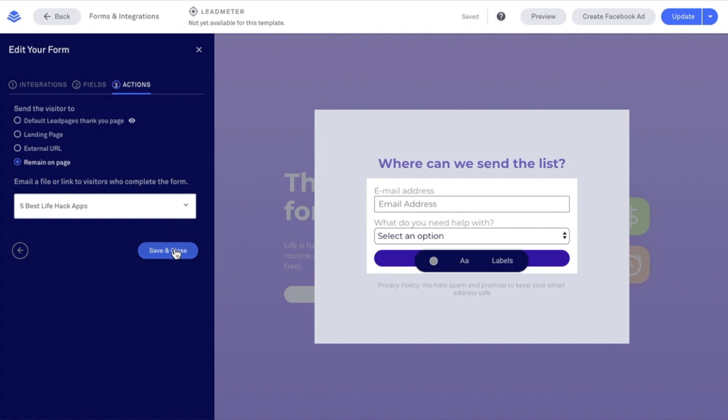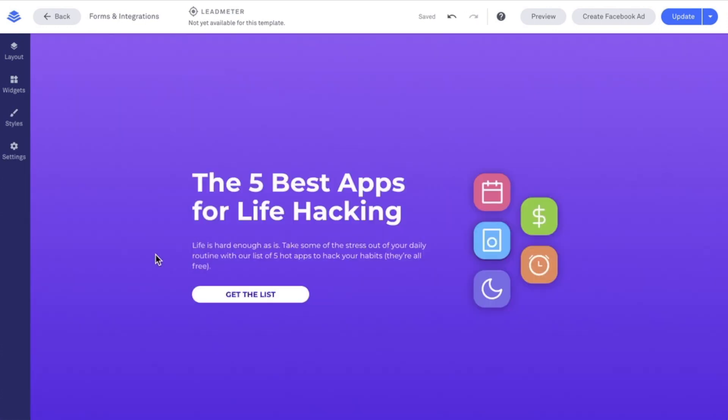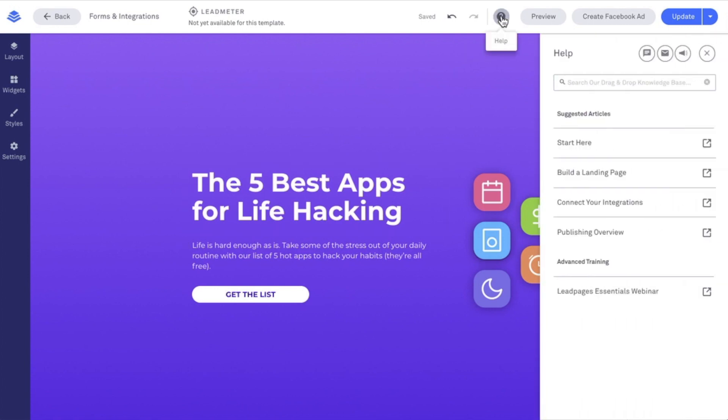I'm going to click out of our pop-up now. I want to thank you for hanging out with me for this tech tip. And don't forget, if you have any questions, our knowledge base and support team are just a click away under the question mark within your Leadpages account.